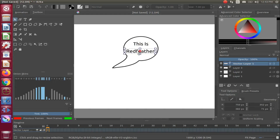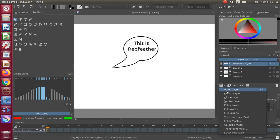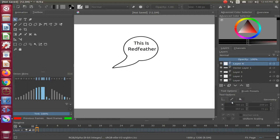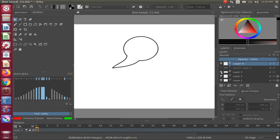Now let me show you another way to do this that some may find a bit easier. For this I will add another vector layer. Go to the Krita Layers window, click the Add Layers drop-down menu, scroll down to Vector Layer and click. Then shut off the eyes on the unnecessary layers so as not to see them.